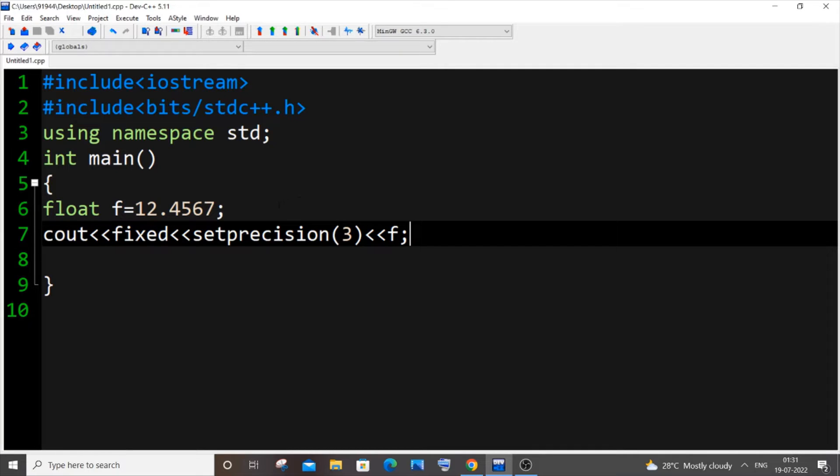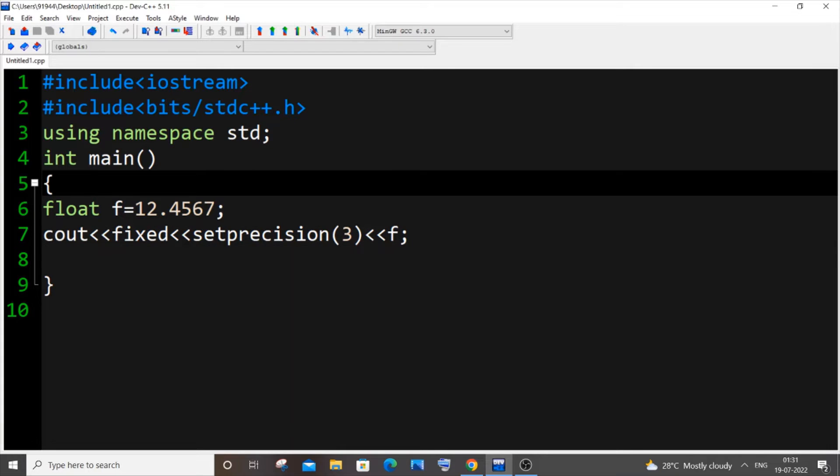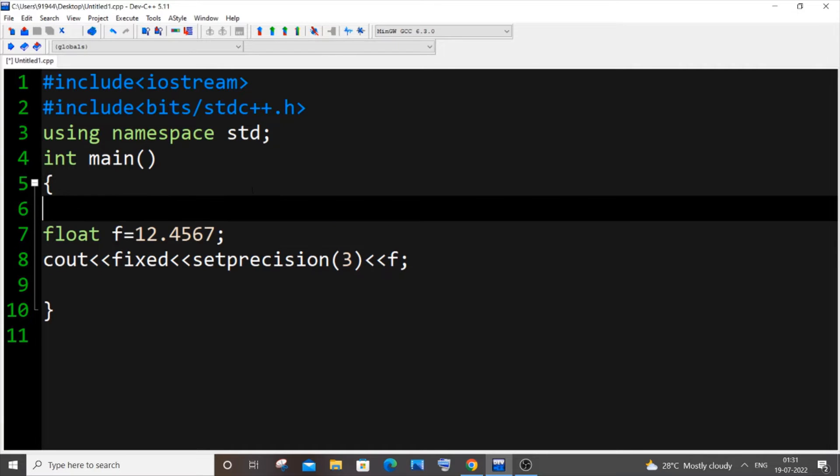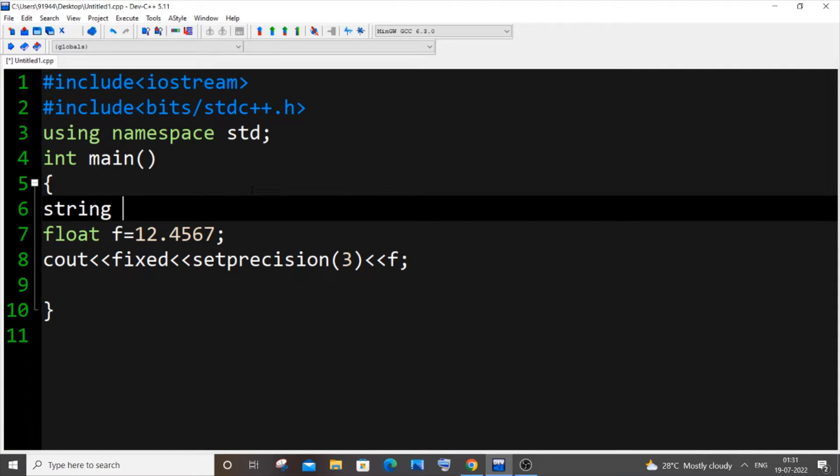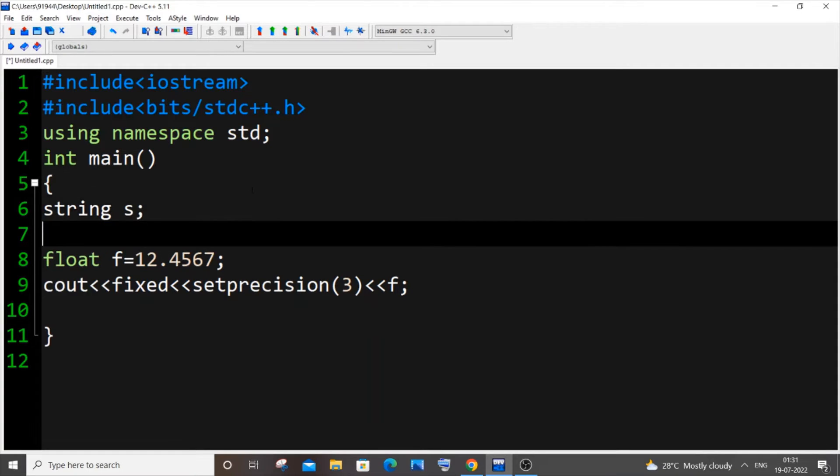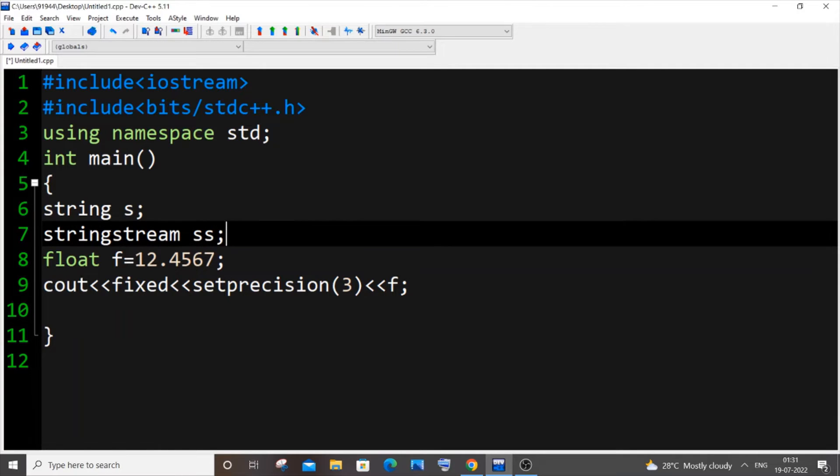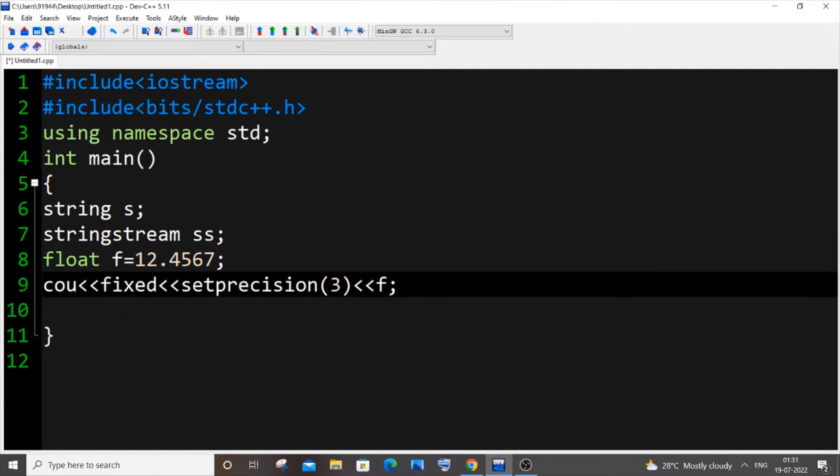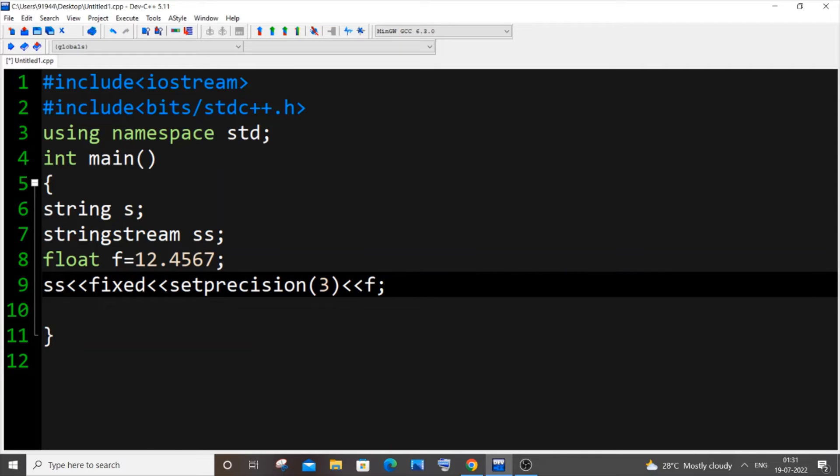We will be using string and stringstream to accomplish that. Let me just go here and I will have string s and stringstream ss. Instead of cout I will just put ss.